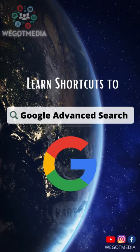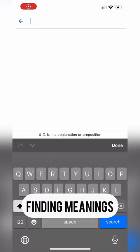Learn shortcuts to Google advanced search part 2. Google search having the word define with colon will lead you to different definitions of the word you searched for.